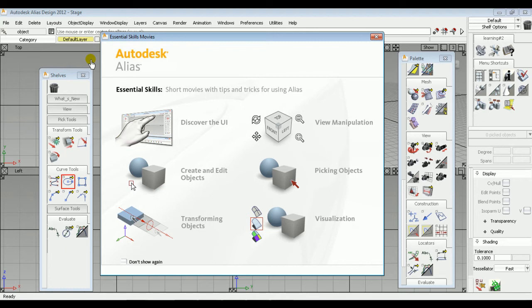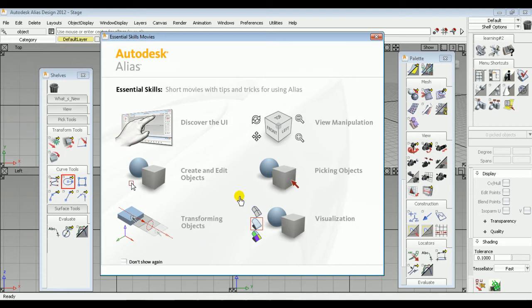This is the default interface of Autodesk Alias Design 2012. You can see that the Essential Skills Movies window is displayed by default. It covers all the video tutorials related to user interface, creating added objects, transforming objects, picking objects, and so on. If you do not want this window to be displayed again, mark the checkbox and close the window.